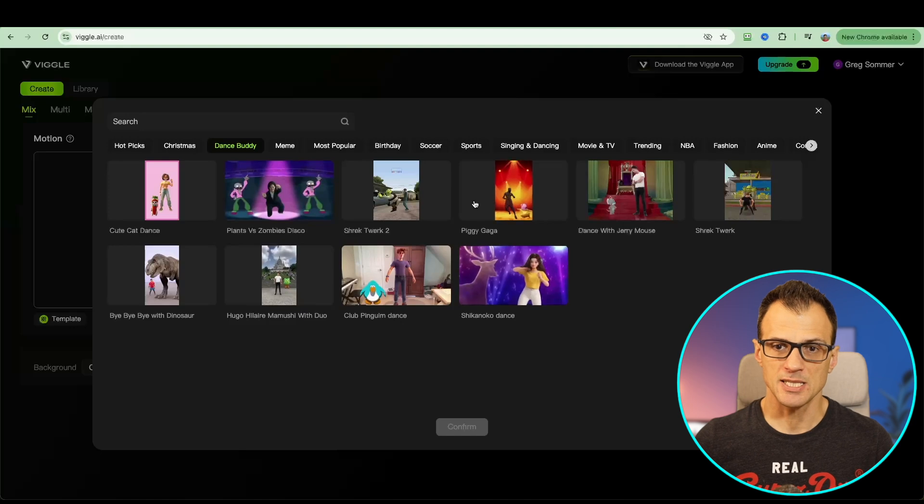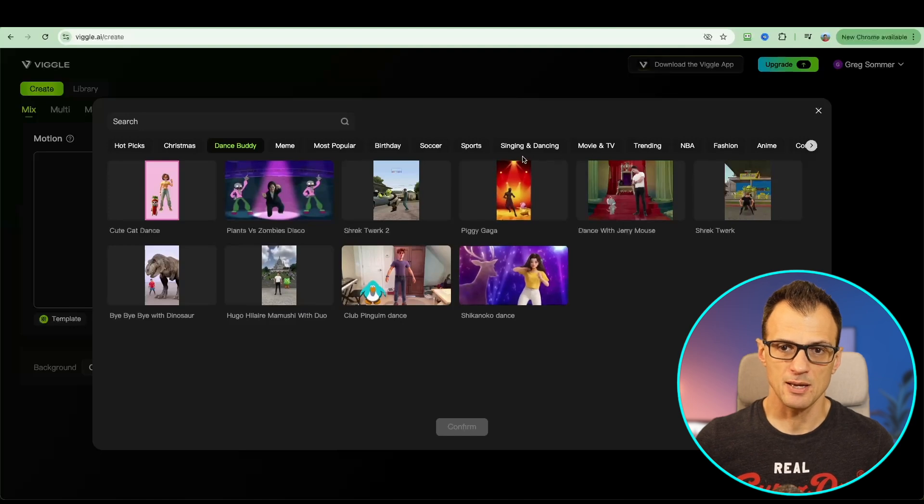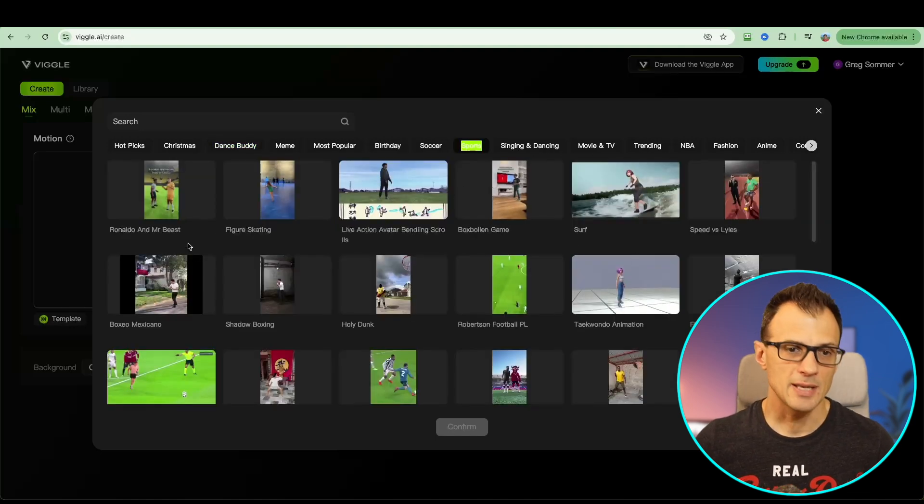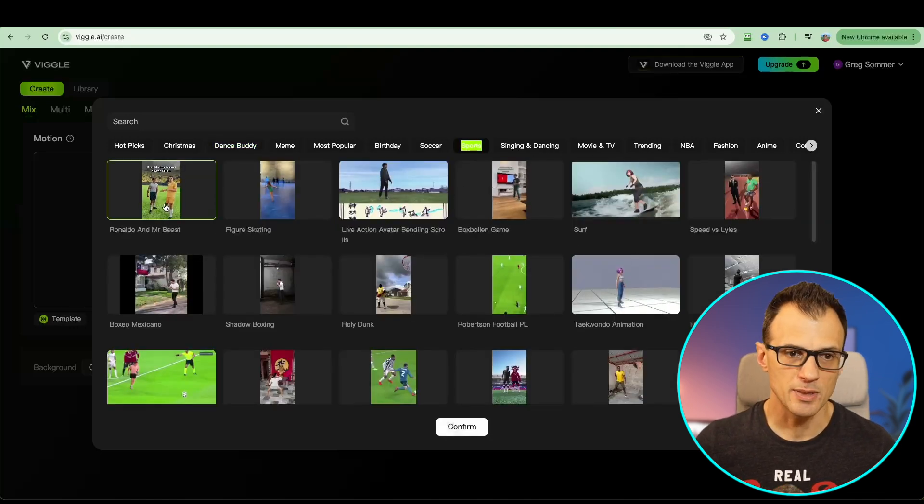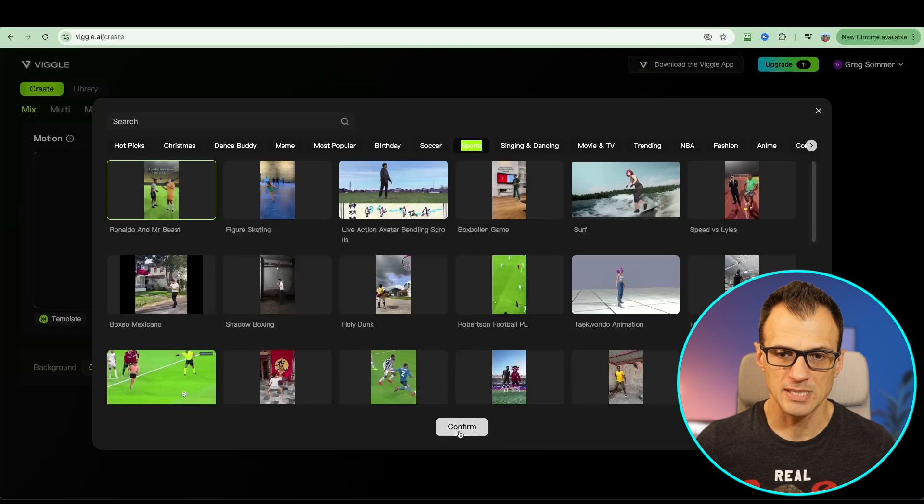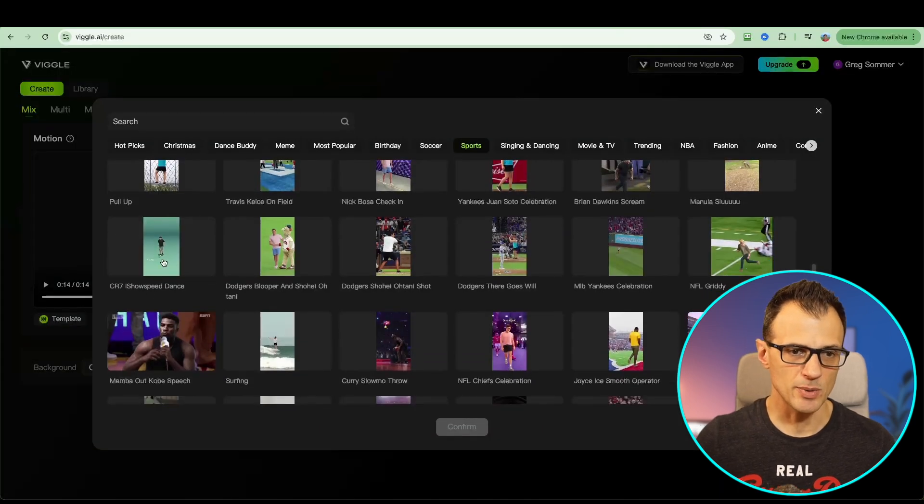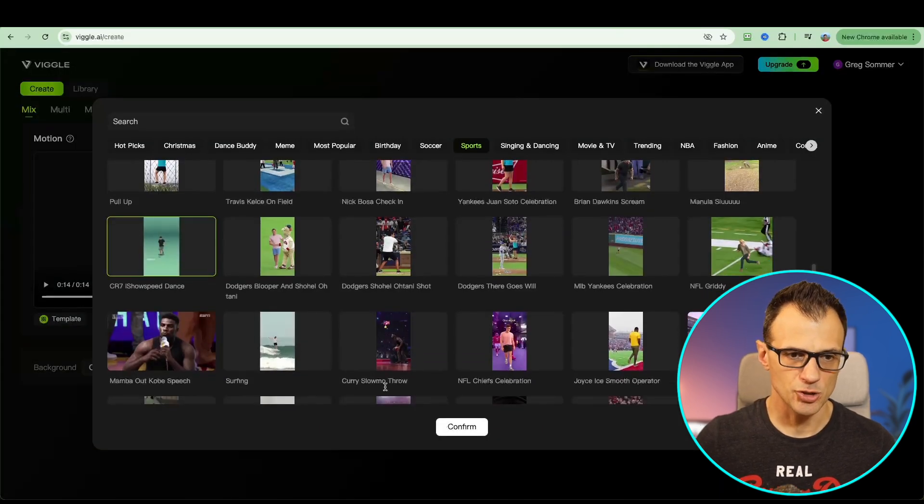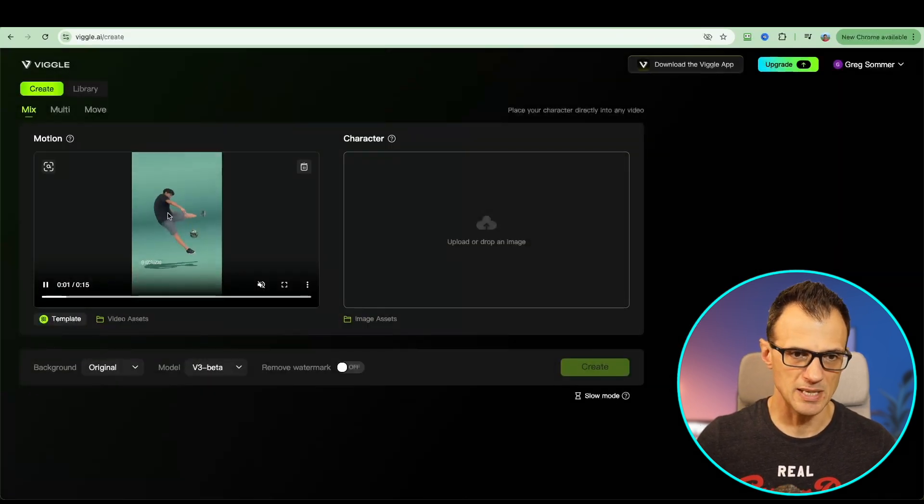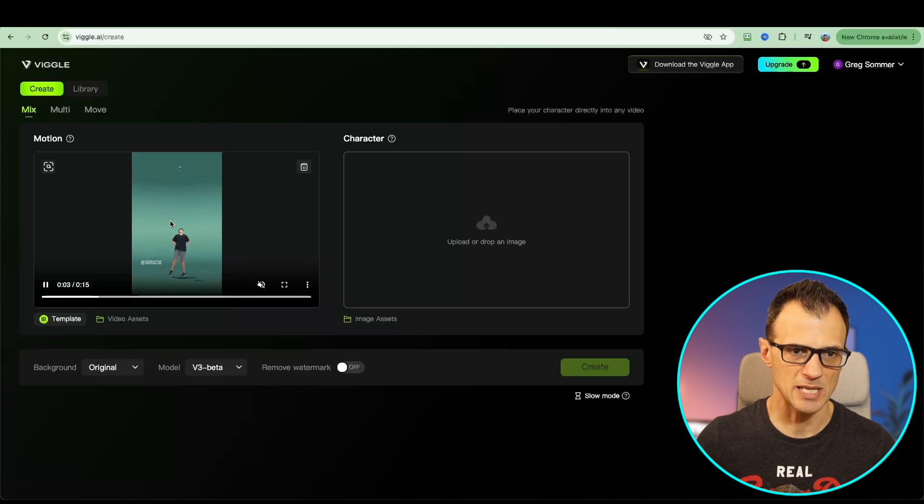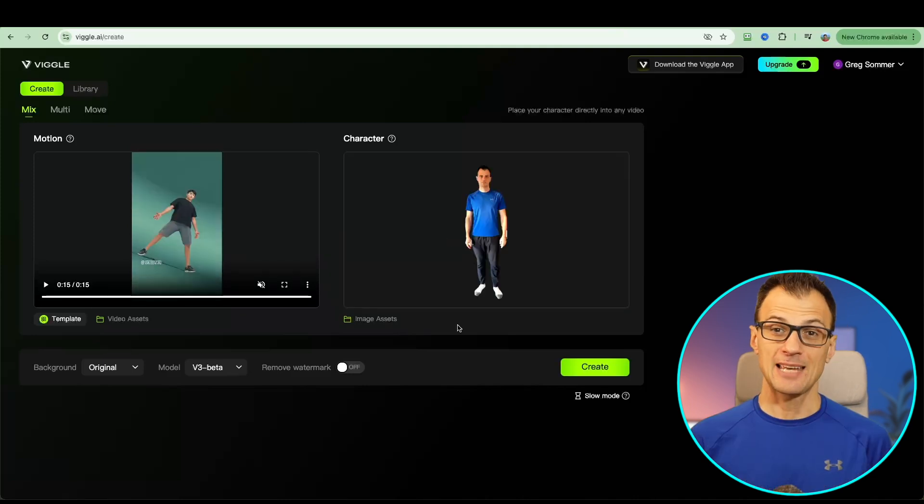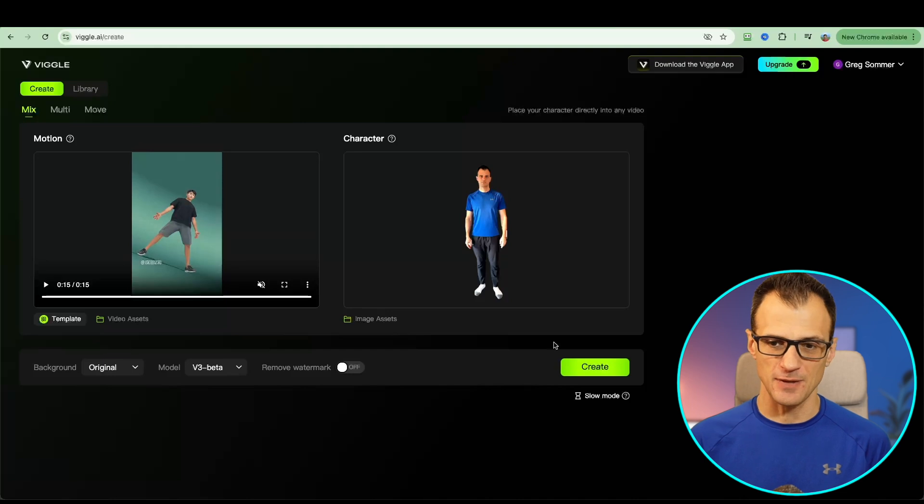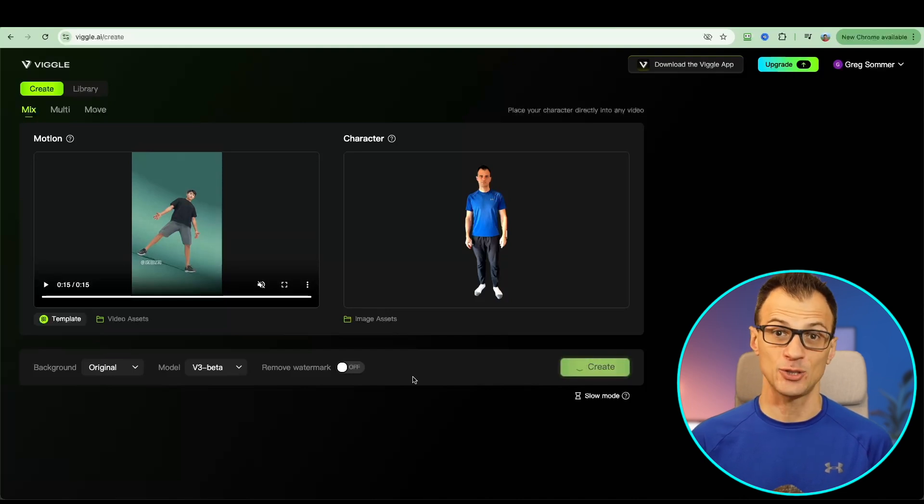There are some dance videos here in the templates. We can go into sports. That's a pretty cool one. Look, there's Ronaldo and Mr. Beast. Maybe let's take this Cristiano Ronaldo show speed dance. I'm going to place myself in there. I've uploaded this photo so I can substitute myself into this video. Let's see how it goes.